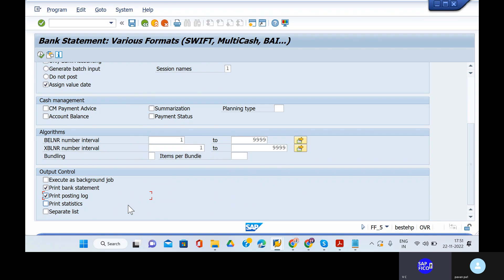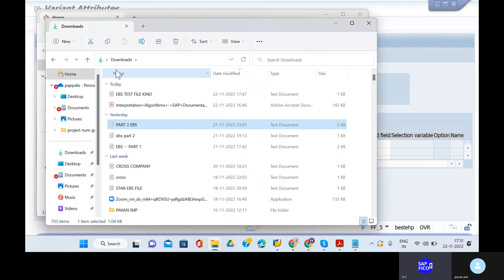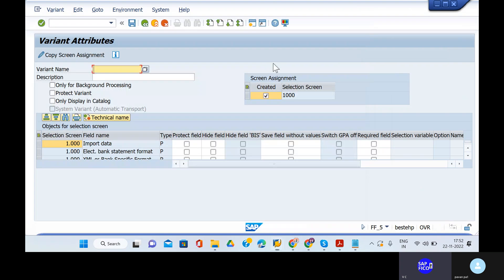Print posting log — if we have any errors after uploading, it will show you automatically. We will go ahead and clear the errors. If the errors don't come, no worries. Can you go to the save button? We have to save the variant — without saving the variant, you cannot post the things or generate the electronic bank statement and print statement clearly.